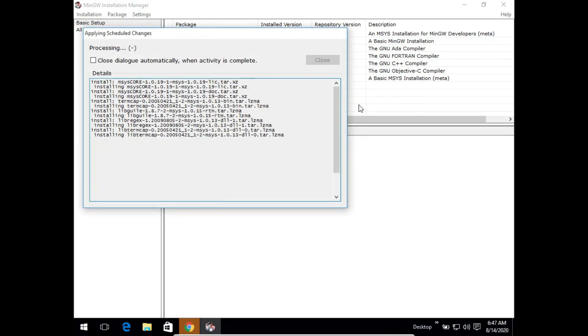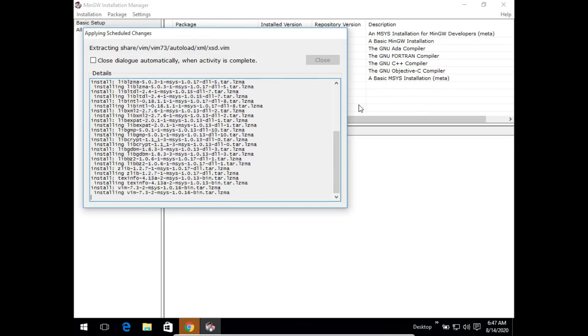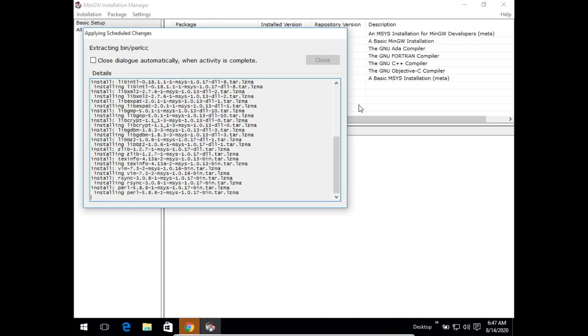As you can see now, the files have been downloaded automatically and once that is complete, the scheduled changes are applied - that is, the files are installed one after the other. Again we have to wait for a while before the files installation is completed.